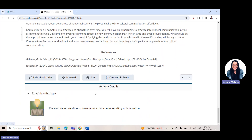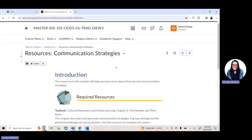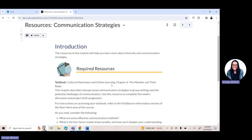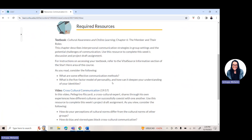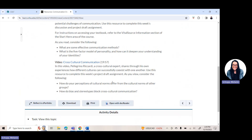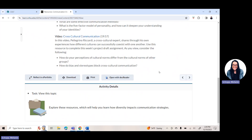Here in week four, it's a lot about communication. So it's really important to make sure you review that module content in addition to your required resources. You can always find what textbook chapters you should be reading underneath the required resources in your module, plus there are usually helpful videos or links to articles or blogs to support your understanding of the topics we are covering from week to week.